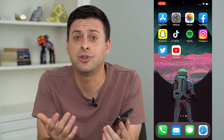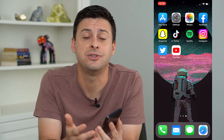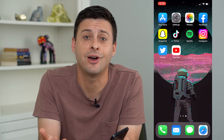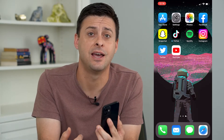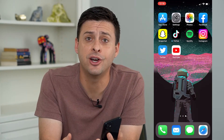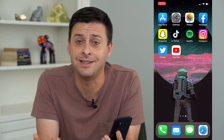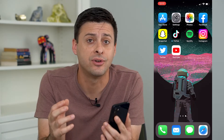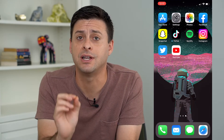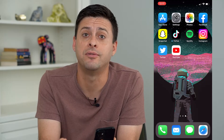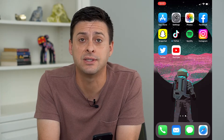Hey guys, Trevor here. In this video I'm going to show you how to fix YouTube not showing full screen. If you're trying to watch a YouTube video and it's not showing in full screen for some reason and you've tried everything, I'm going to walk you through a few different fixes to definitely get that showing as full screen.